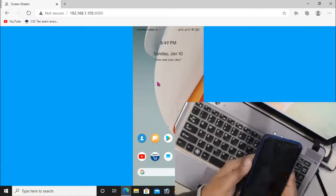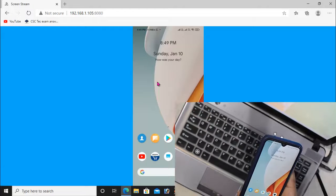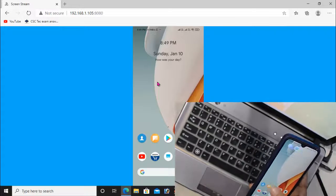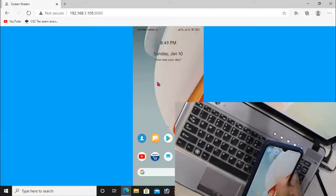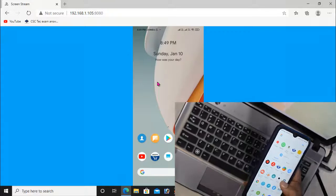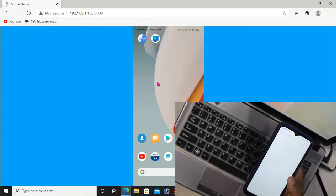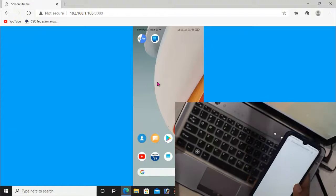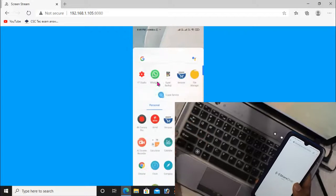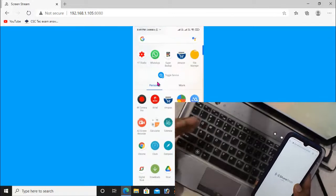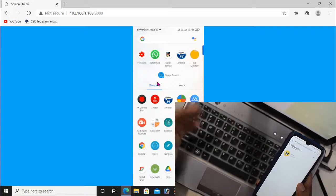As you can see here, I can share my Android screen to Windows computer easily using this method.